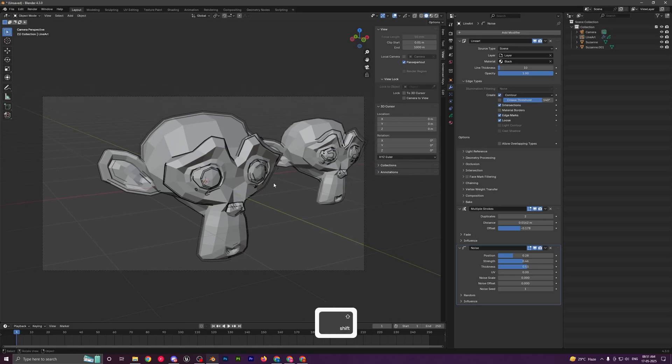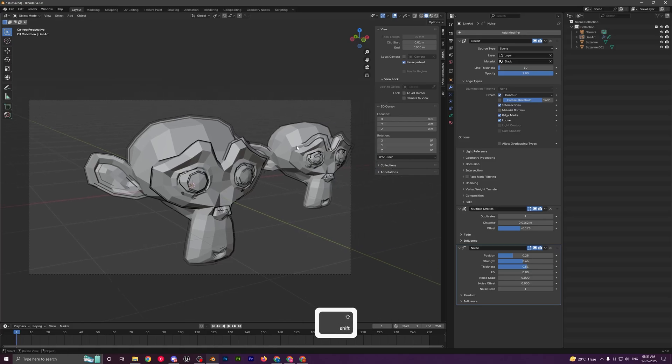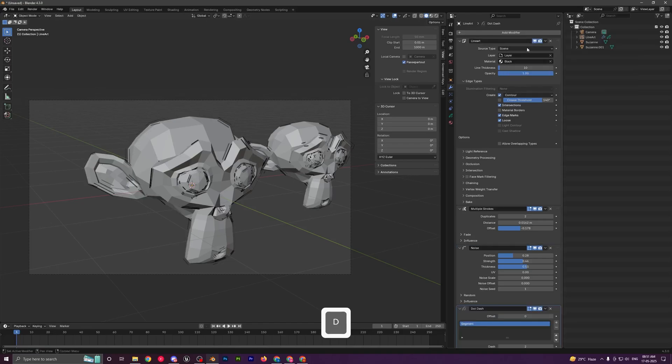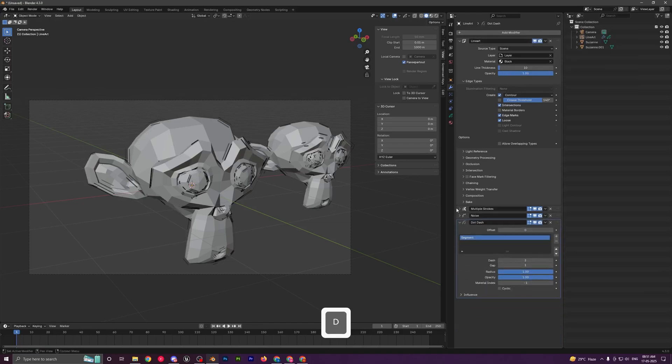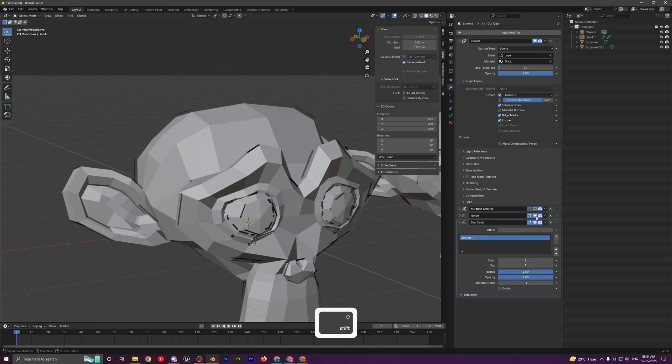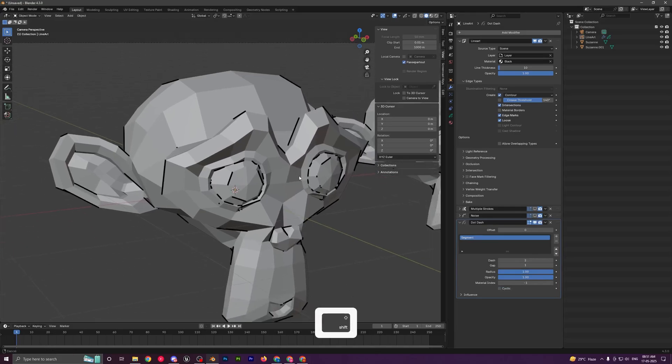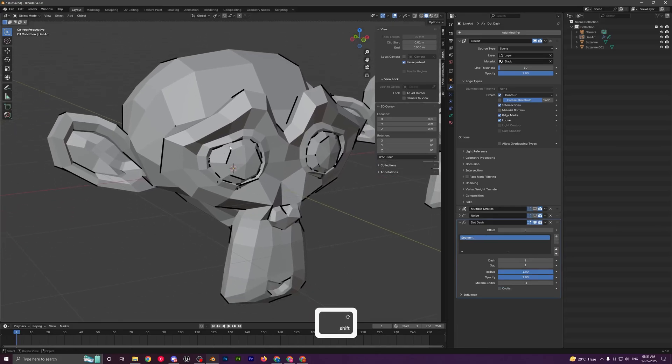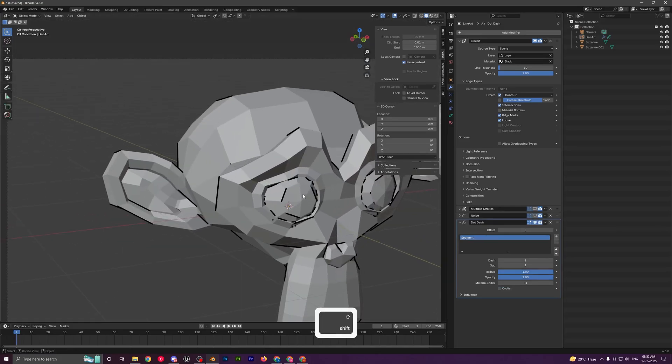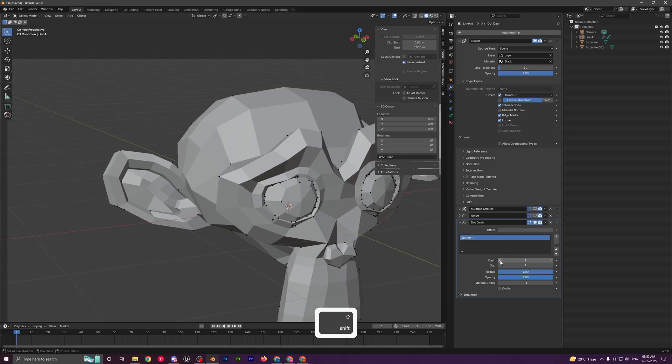You can also add maybe a dot dash modifier. You can see the effect it adds. We can disable the earlier ones to see what kind of effect it adds. You can see it will make your strokes appear in this dashed line. You can control the number of dashes from over here.